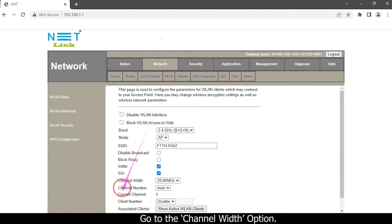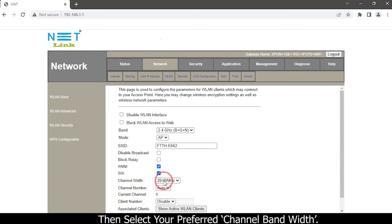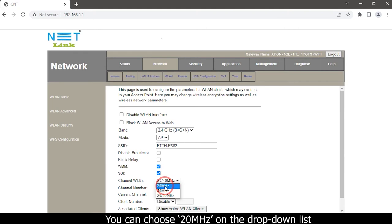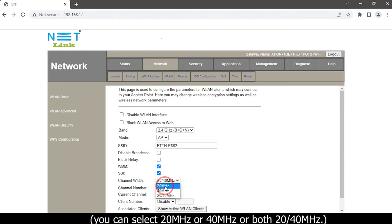Go to the channel width option, then select your preferred channel bandwidth. You can choose 20 megahertz from the dropdown list, or select 20 megahertz, 40 megahertz, or both 20/40 megahertz.